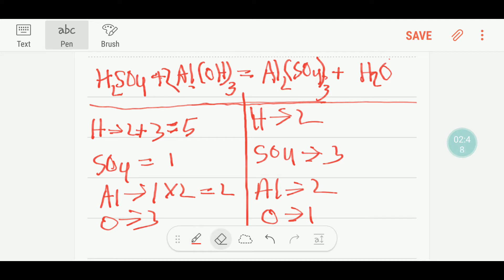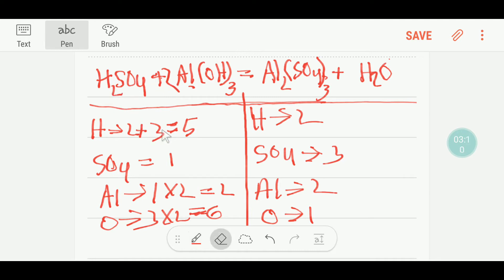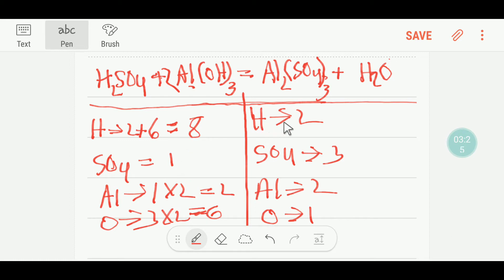So you have to write 6 oxygen here. And here you are getting 3 hydrogen times 2, that is 6 hydrogen, plus the 2 hydrogen already on the left side — that is 2 plus 6 — which gives you 8 hydrogen. Now your aluminum is balanced. Your hydrogen is not balanced yet. And your sulfate: left side has 1, right side has 3. So you can balance the sulfate by multiplying here by 3, which gives you 3.